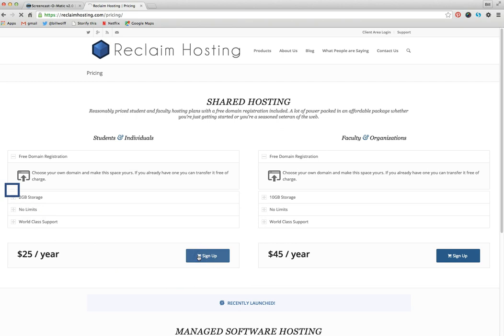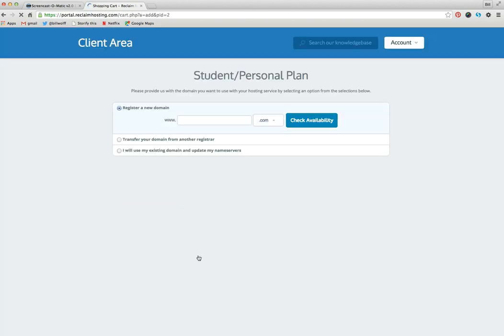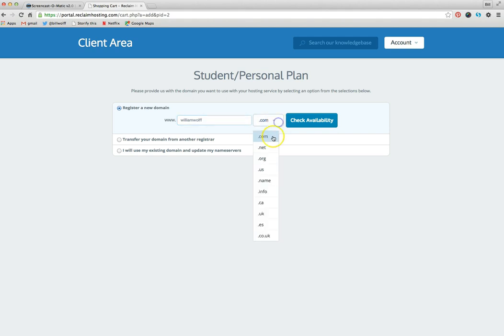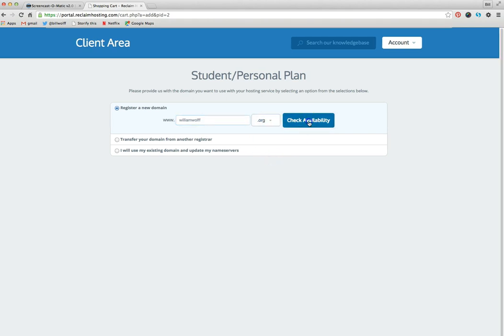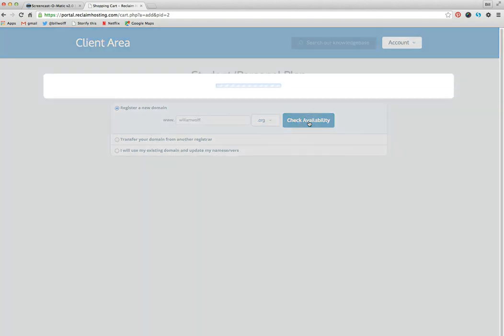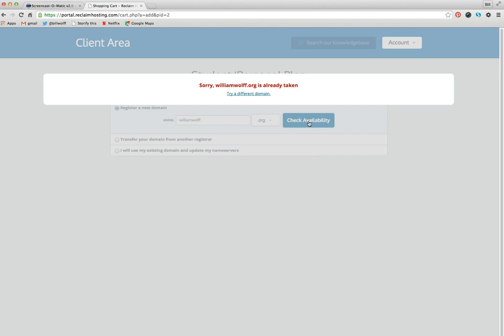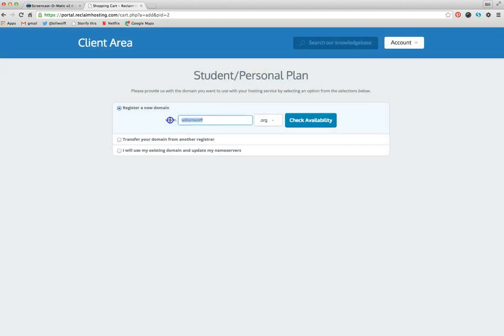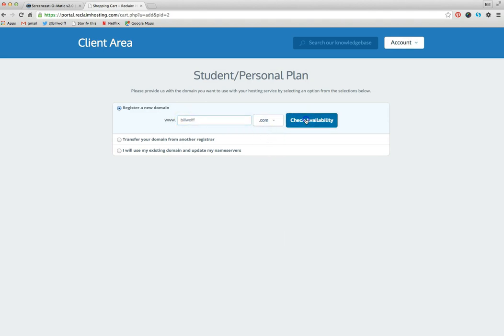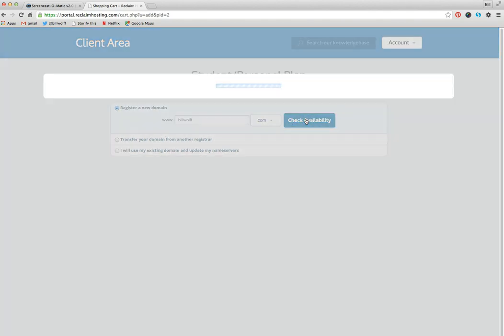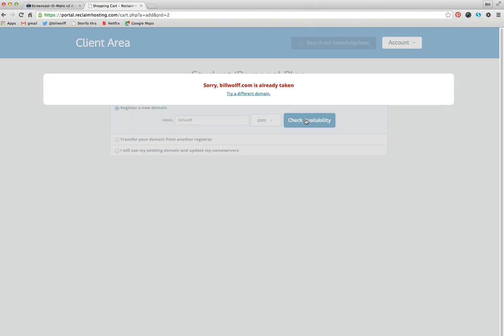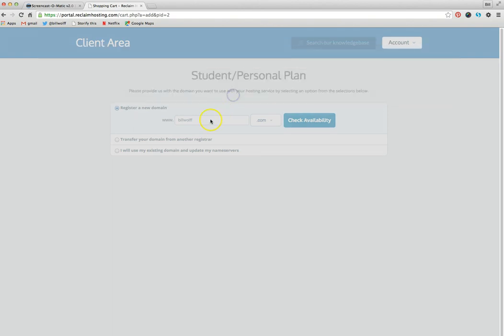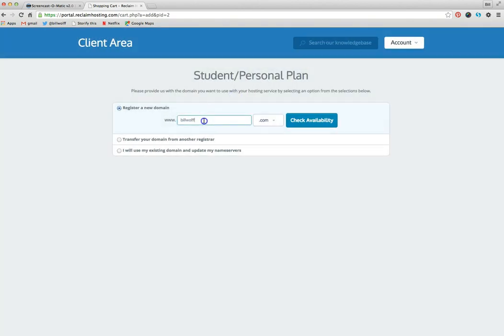So click sign up and here is when you want to check your availability. For example, if I type in williamwolf.org and check availability, it should tell me that it's already taken. If I typed in billwolf.com, it's already taken. That's why I have williamwolf.org.